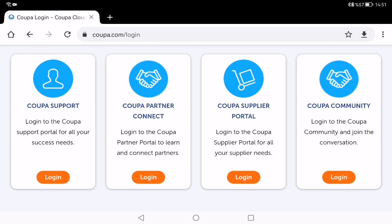If you want to log in to the Koopa Support portal for all your success needs, you need to click the first login page.